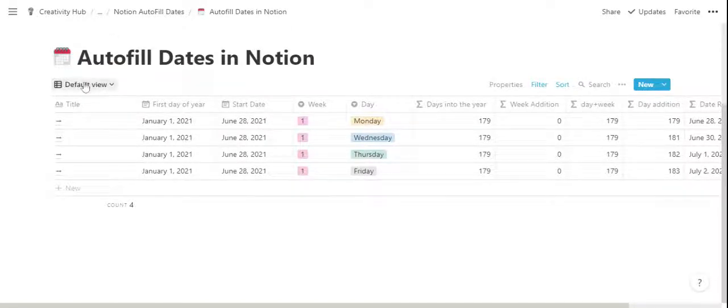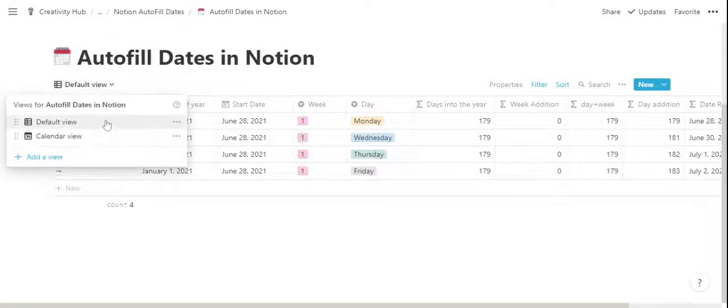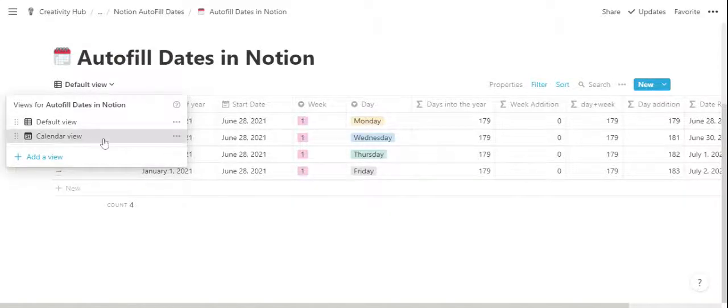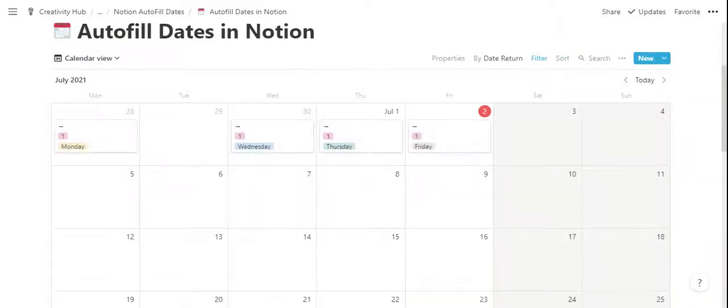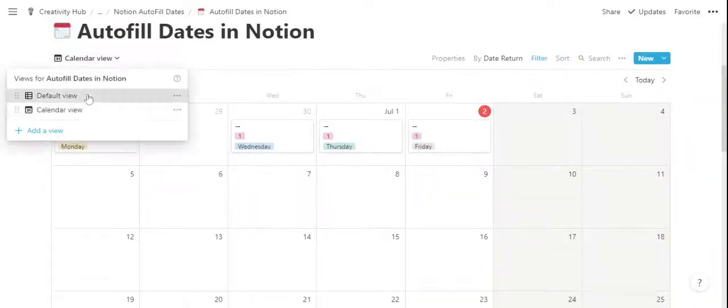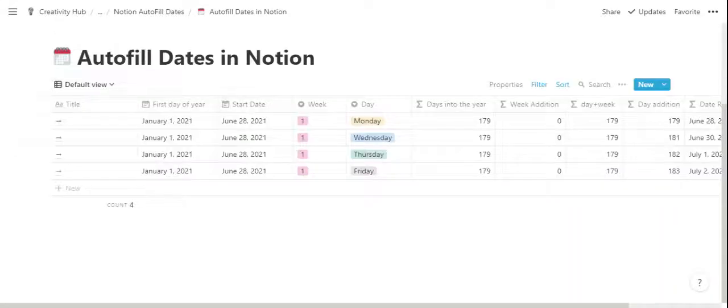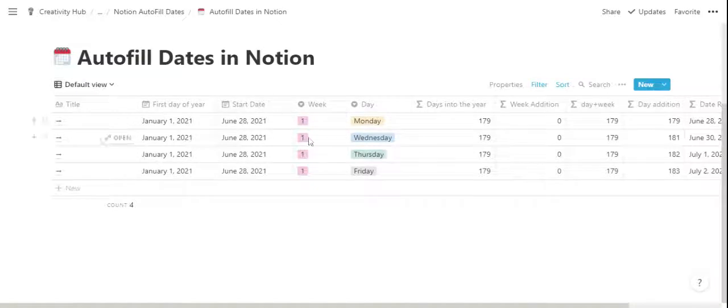So there are two views here. There is a table view and there is also a calendar view. Now on the table view there are already a bunch of entries here.